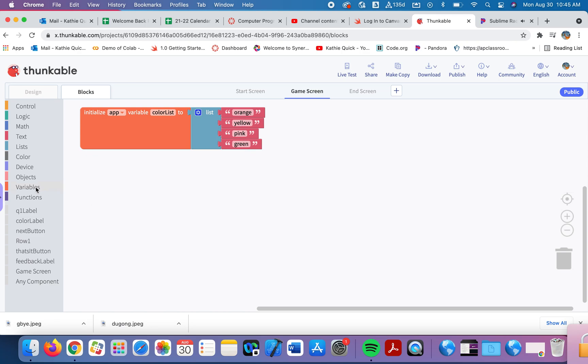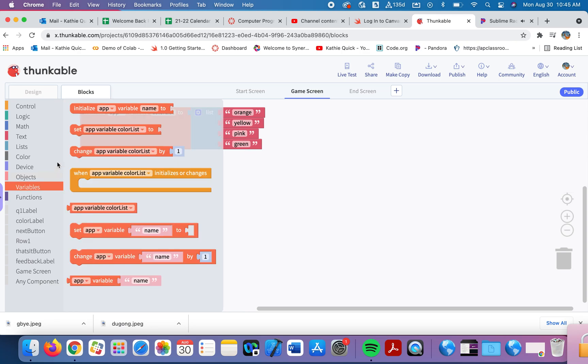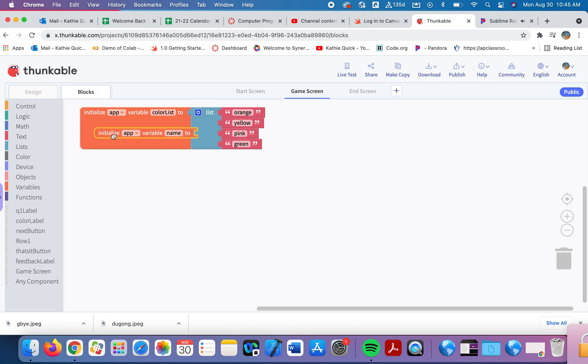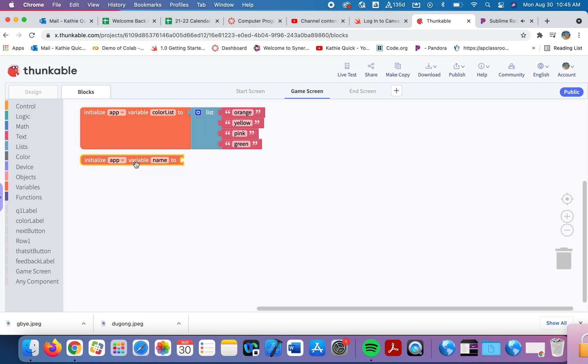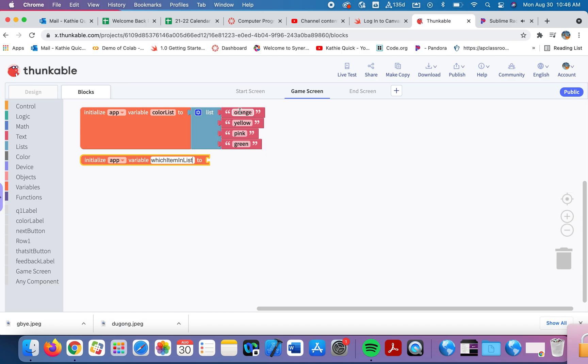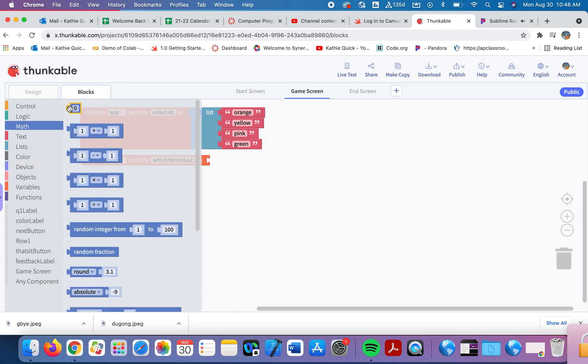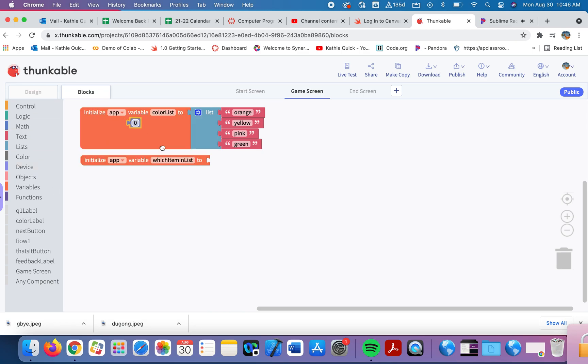Let's create a second variable. I'm going to initialize another app variable. So this will only be a variable that is used on this page. And what this one will do is help us keep track of which item in the list. So which item are we using in the list currently? Is it the first one, the second item, the third item, or the fourth? So this is going to keep track of which item we're on.